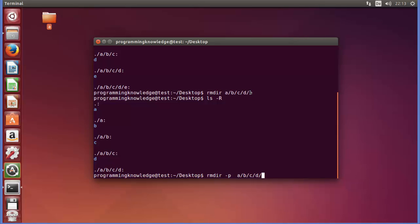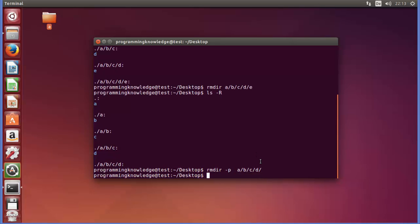In order to remove the whole directory structure, you need to use the -p flag. Give RMDIR -p a/b/c/d/e and press enter — it's going to remove the whole directory structure for you.